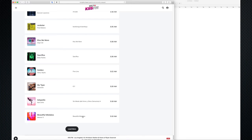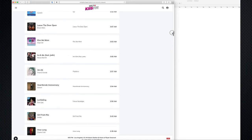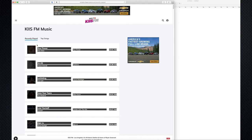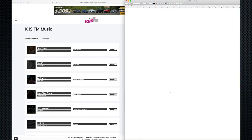Again, I'm not going to touch where the hand cursor is. I'm going to highlight from the top, hold the Shift key, and select everything. Now everything is highlighted. Do Command-C to copy, come over here, get rid of the old stuff, and now paste. There's Your Power all the way down to Maroon 5 Beautiful Mistakes at the bottom — more than 24 hours of programming, giving us a good look at rotations.